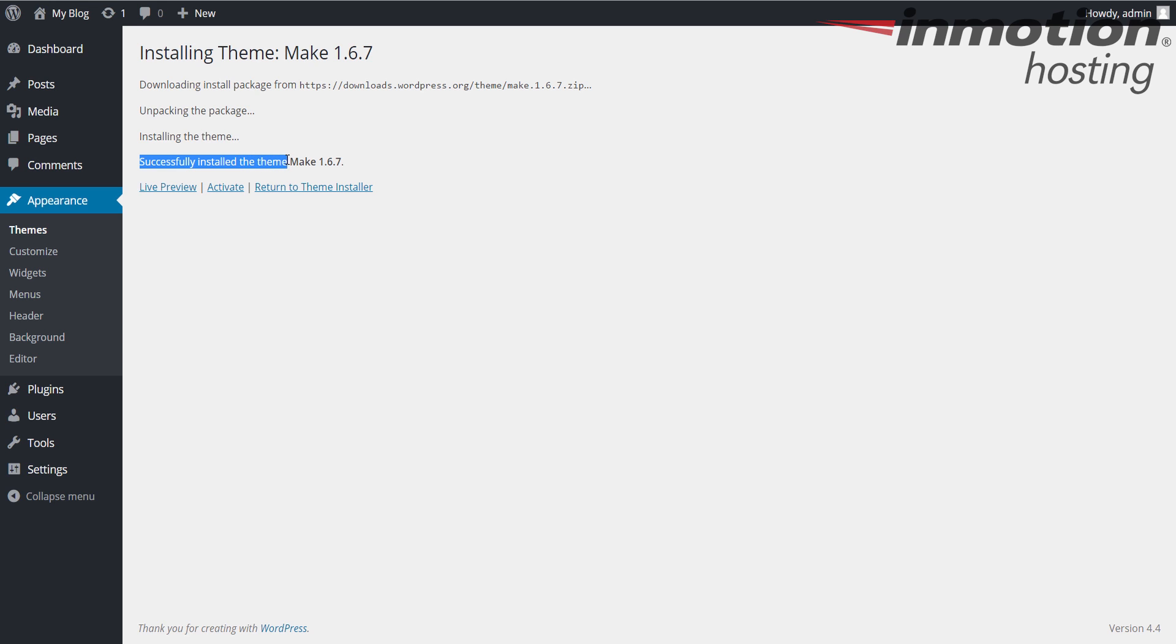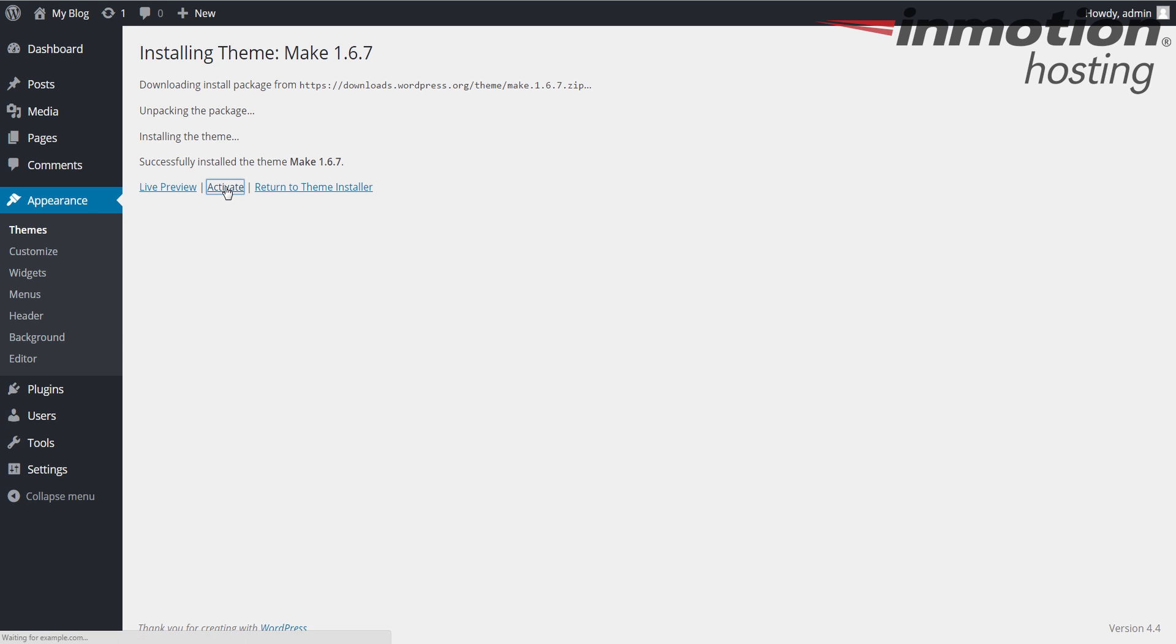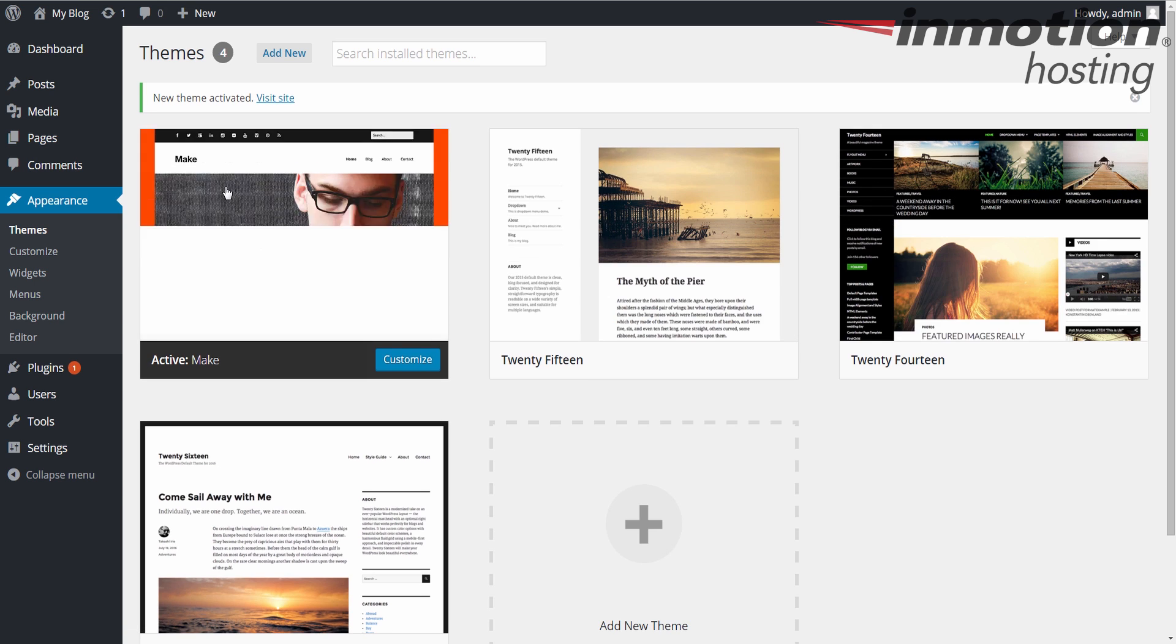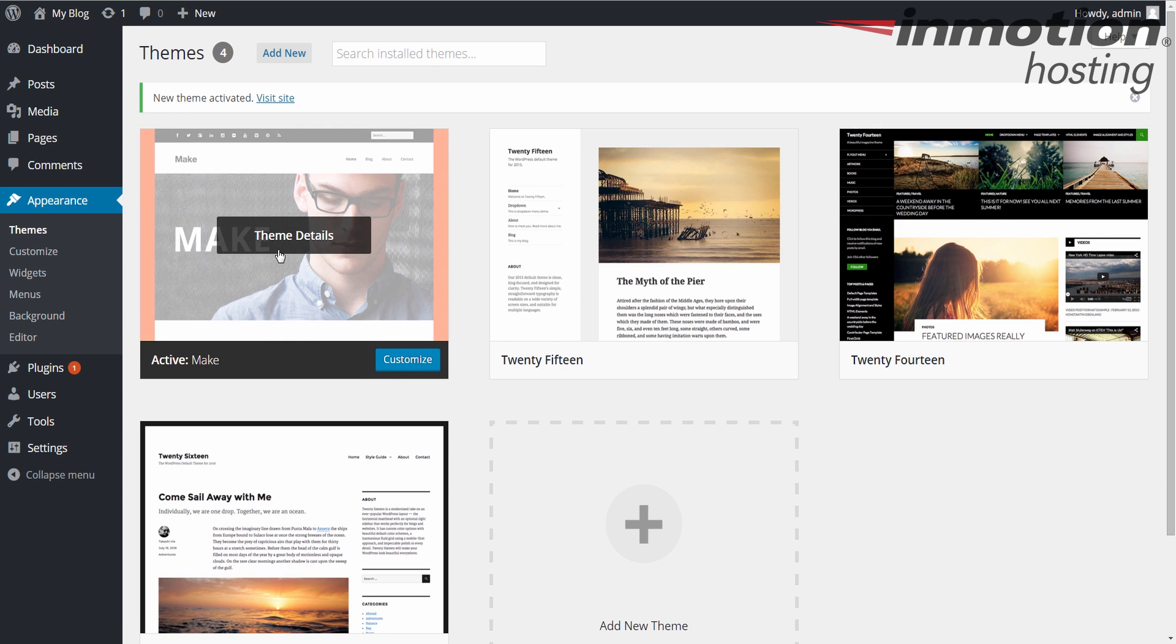If you want to make this your current theme, you will click this Activate button. So I'm going to go ahead and click that, and you'll now notice that that theme that I just installed is now my current theme.